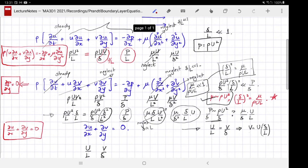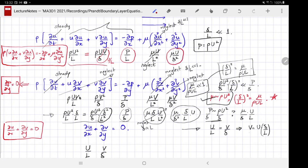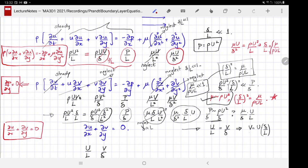Equating the viscous term strength to the inertial term strength: mu*U/delta^2 = rho*U^2/L, which gives delta/L = sqrt(mu/(rho*U*L)). This verifies the earlier assumption and confirms the scaling for the boundary layer thickness.